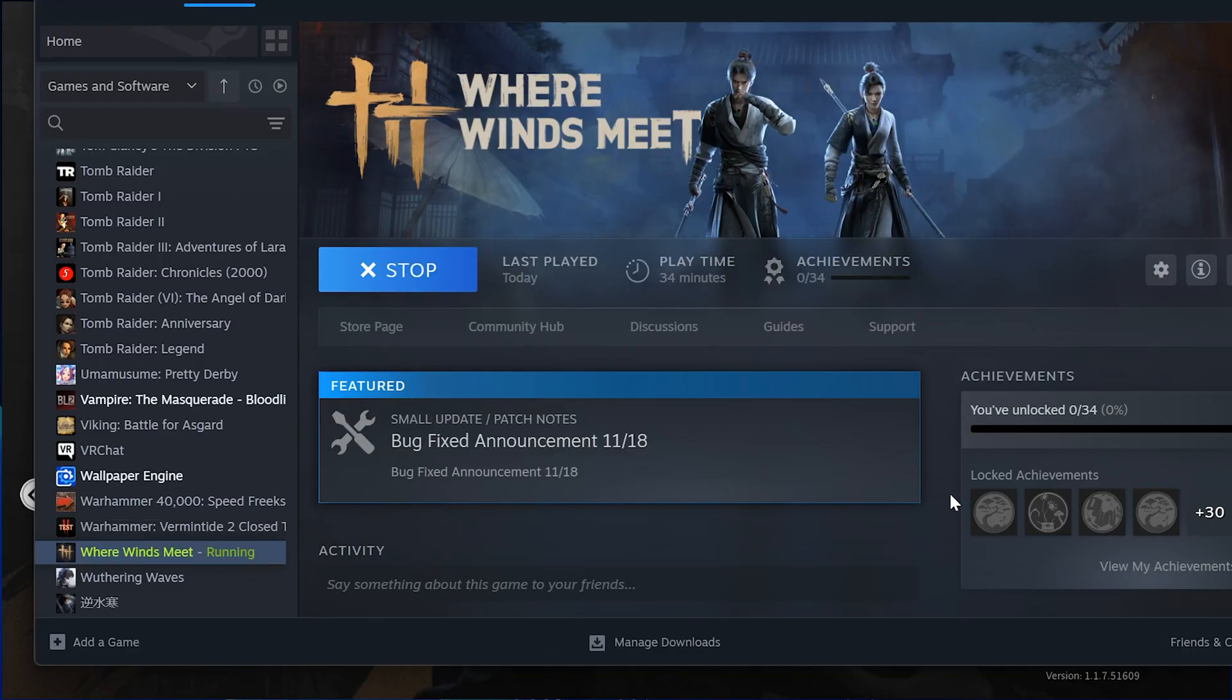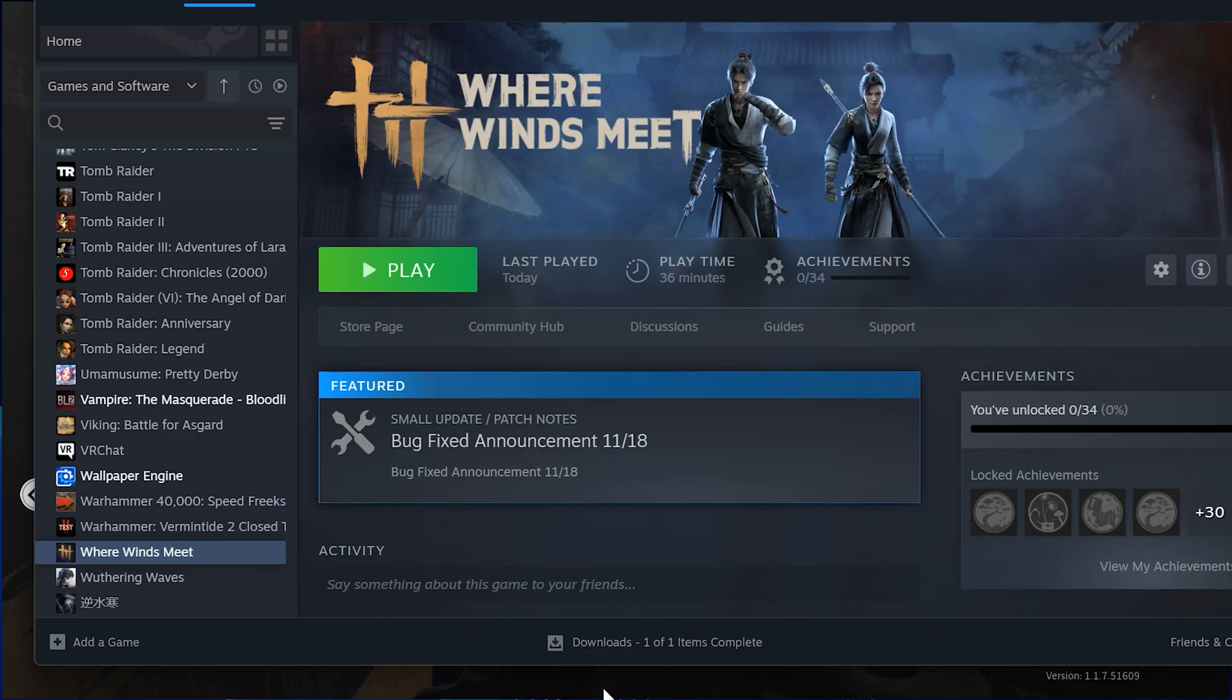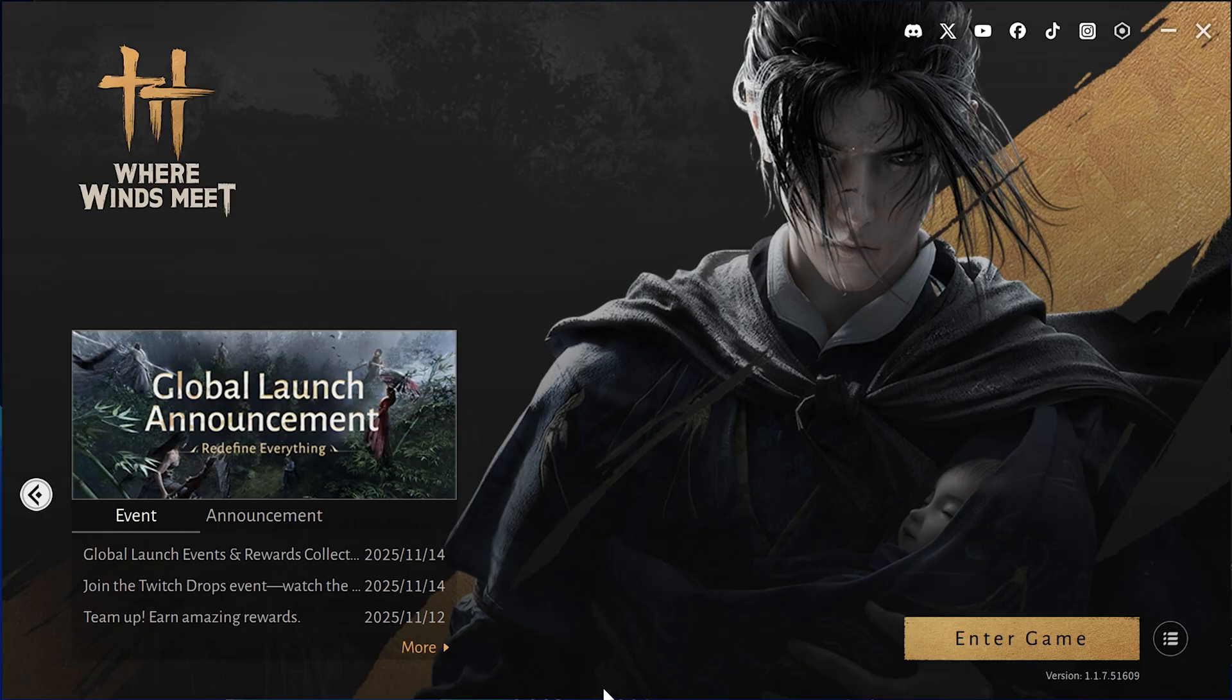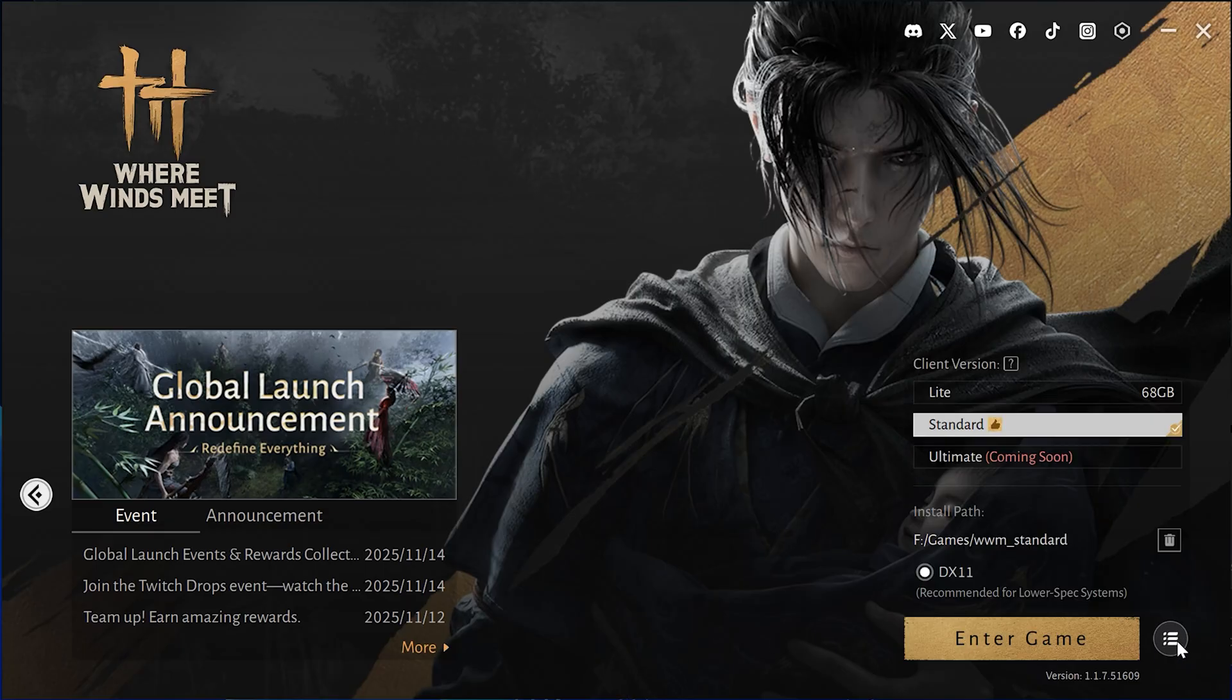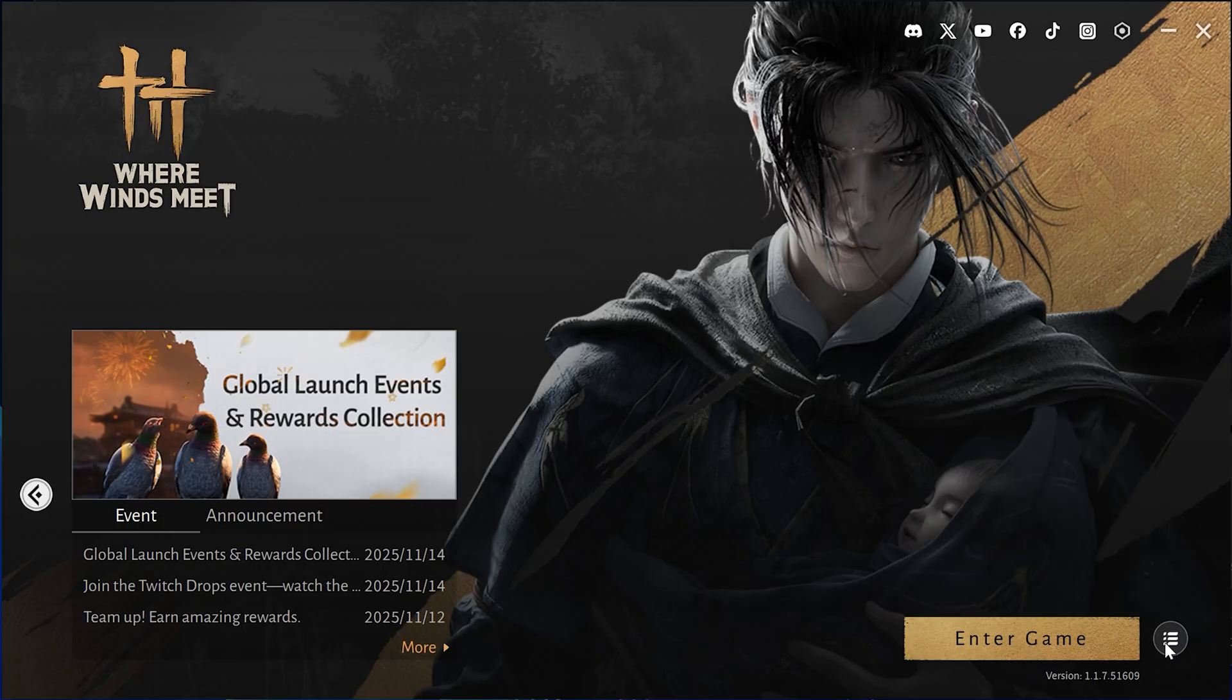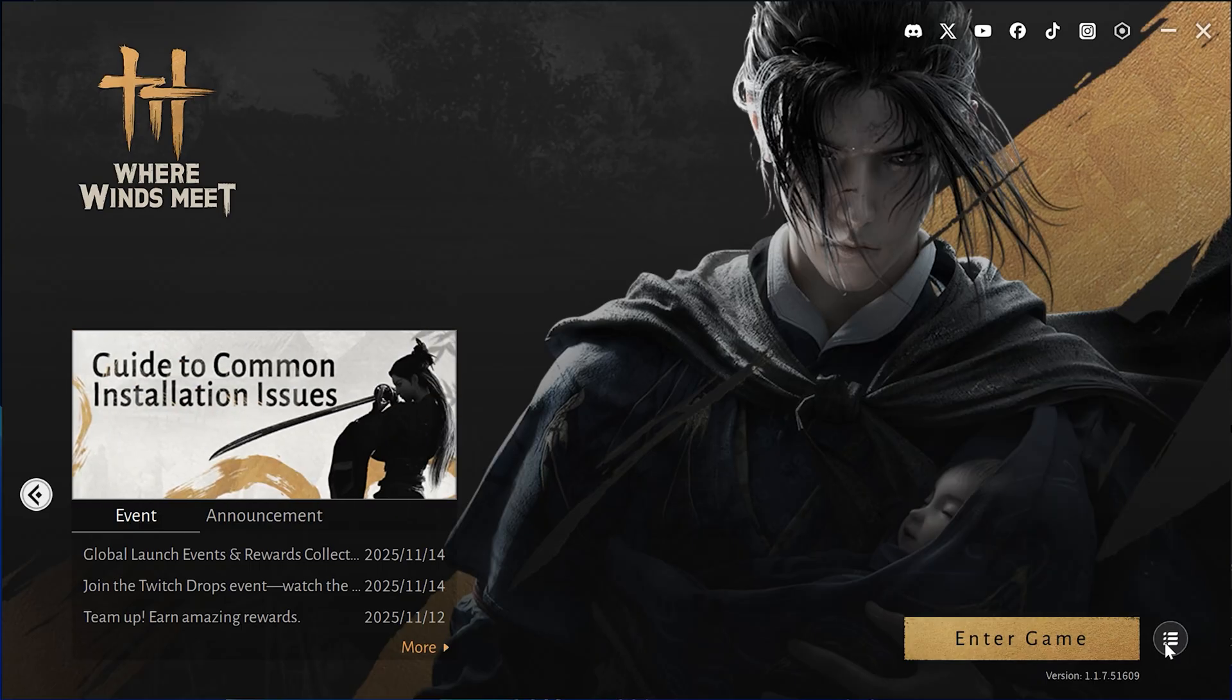If you downloaded the game using the official launcher, follow these steps. Open the game launcher. Click on the three lines menu icon. Find the option for DirectX 11. Uncheck DirectX 11 to disable it. Now launch the game again. The game will automatically run with DirectX 12.